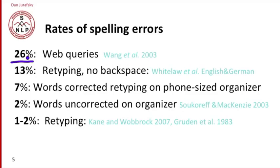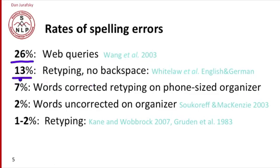In word processing tasks or on phones, it's much harder to get an accurate number. Most studies involve retyping: you give the user a passage to type and measure how well they type it. Of course, that's not quite the same as users naturally writing. If you ask users to retype without using the backspace key, they make errors in about 13% of the words.